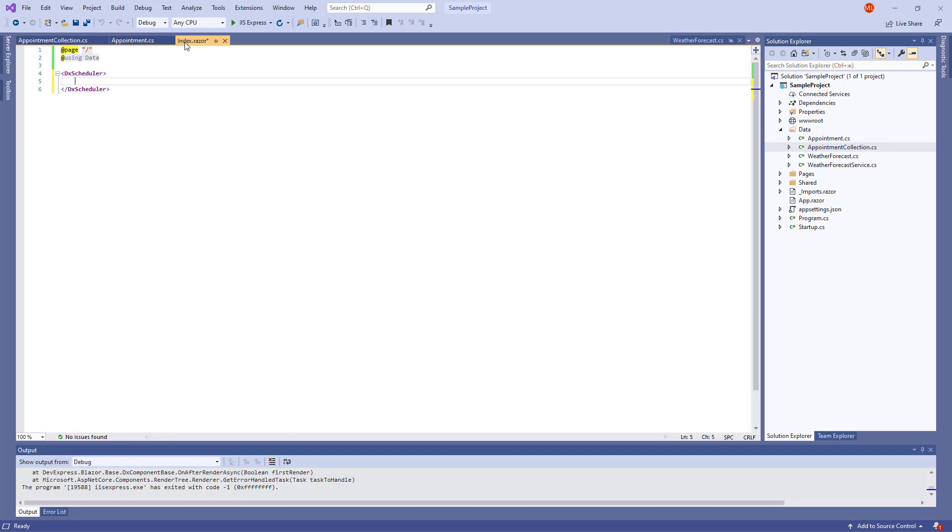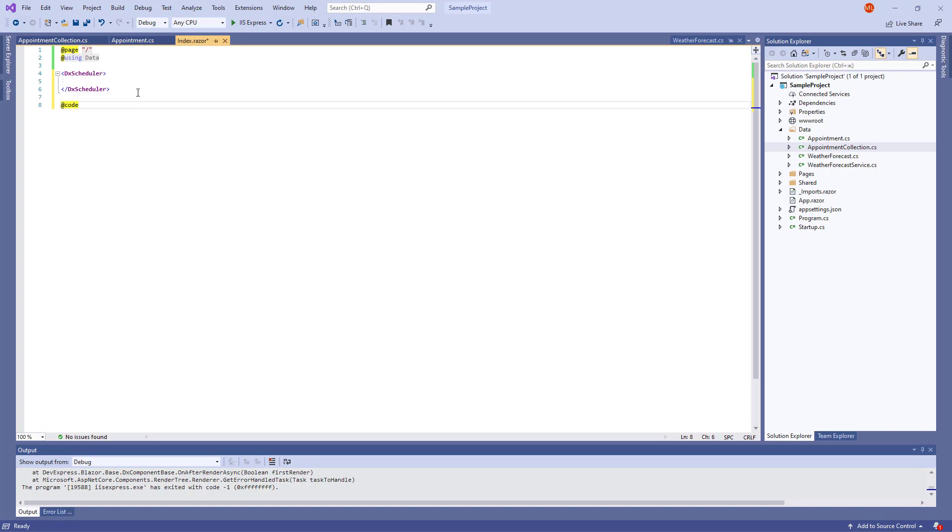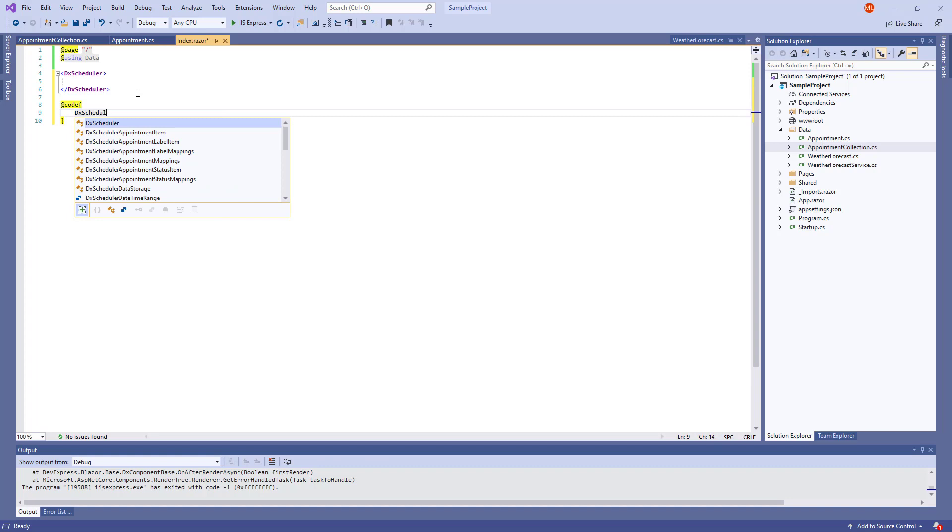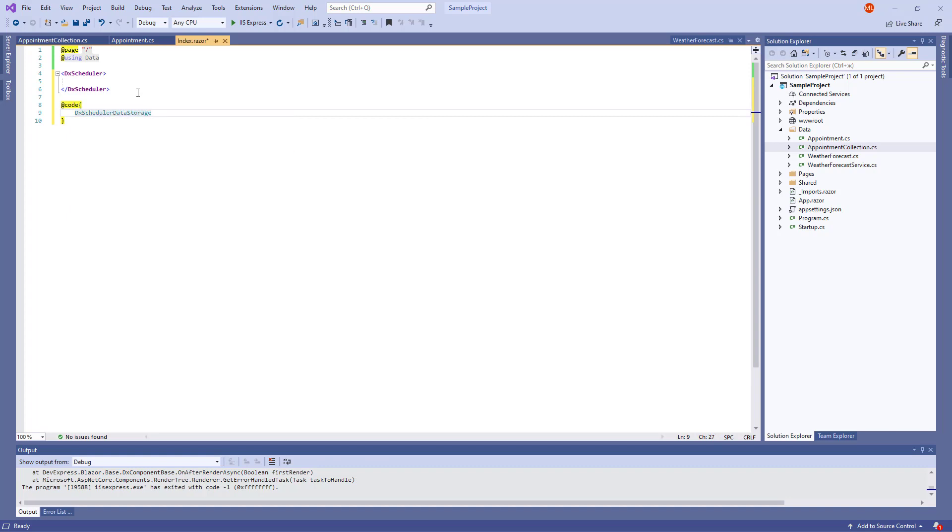In the Razor at code block, I create a DXScheduler data storage object and set up the Appointment source property to fill the storage with a collection of data objects.